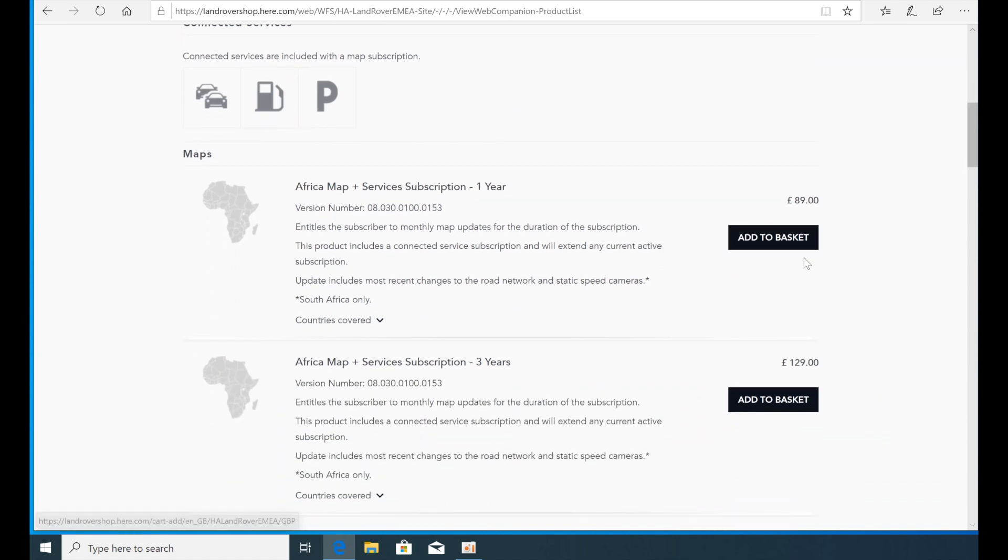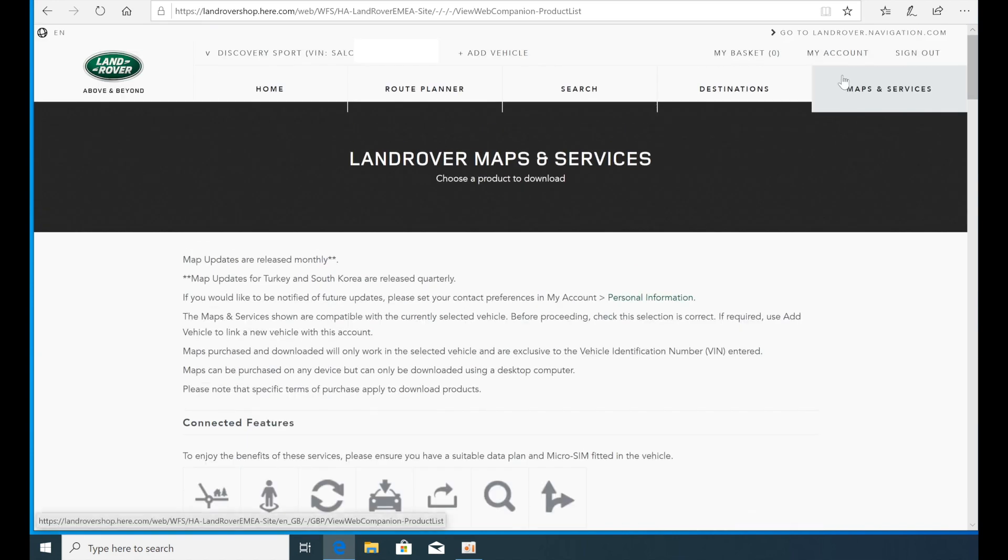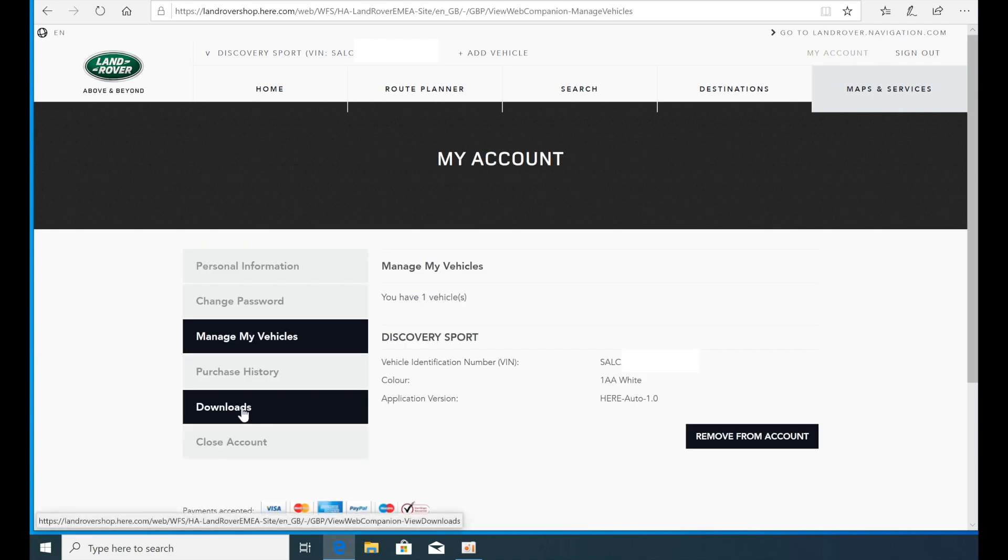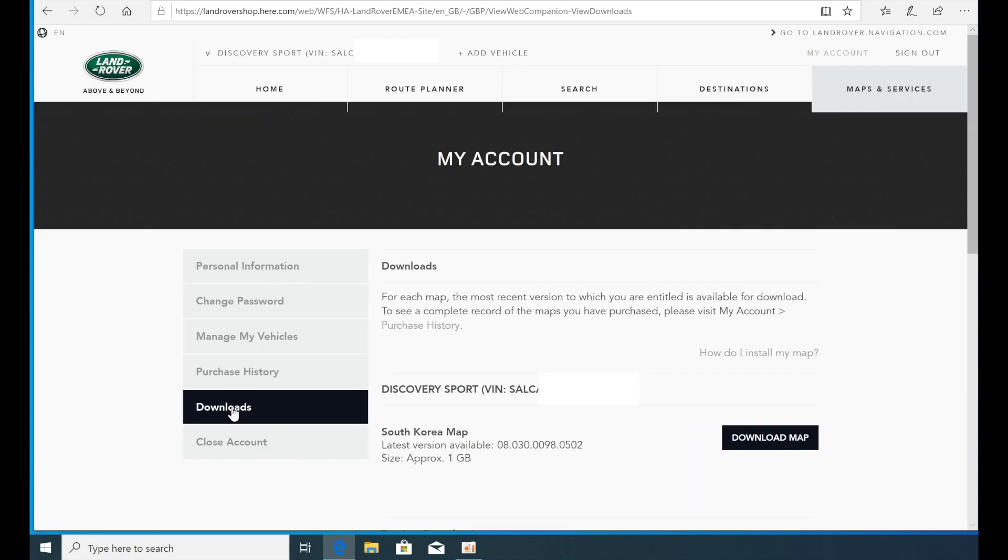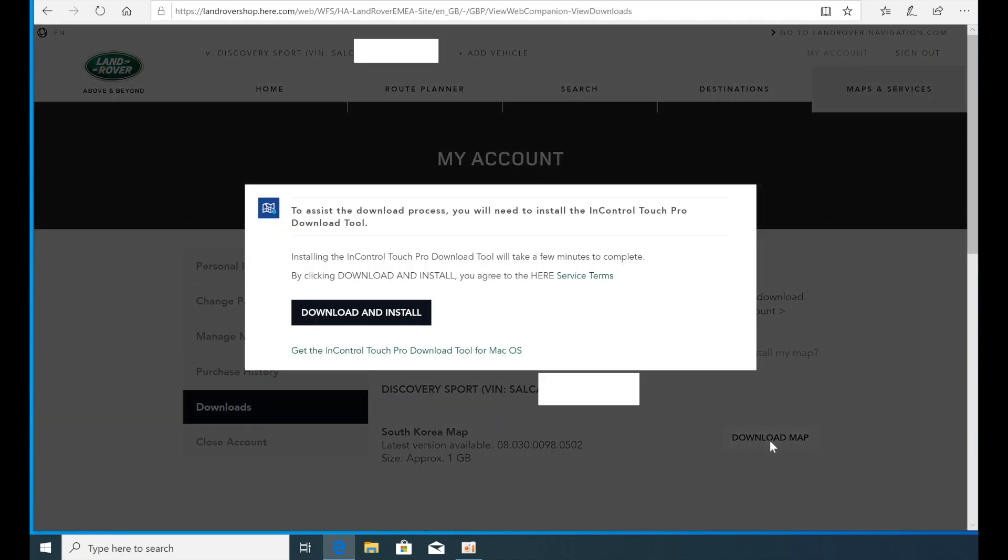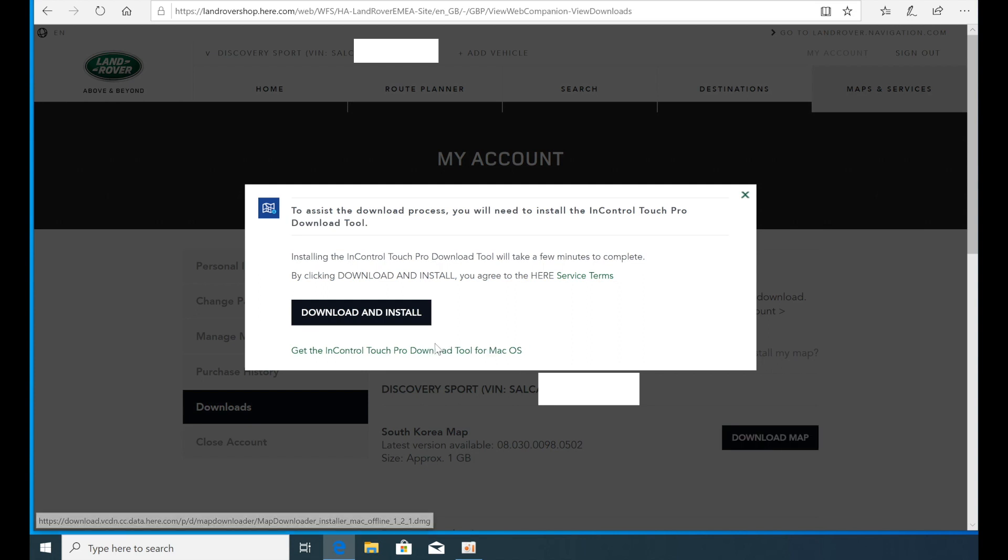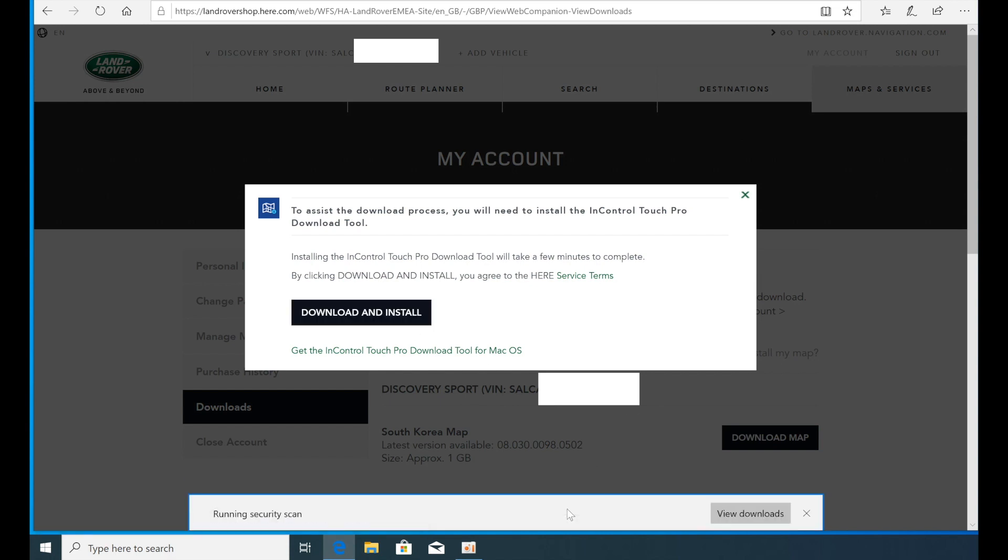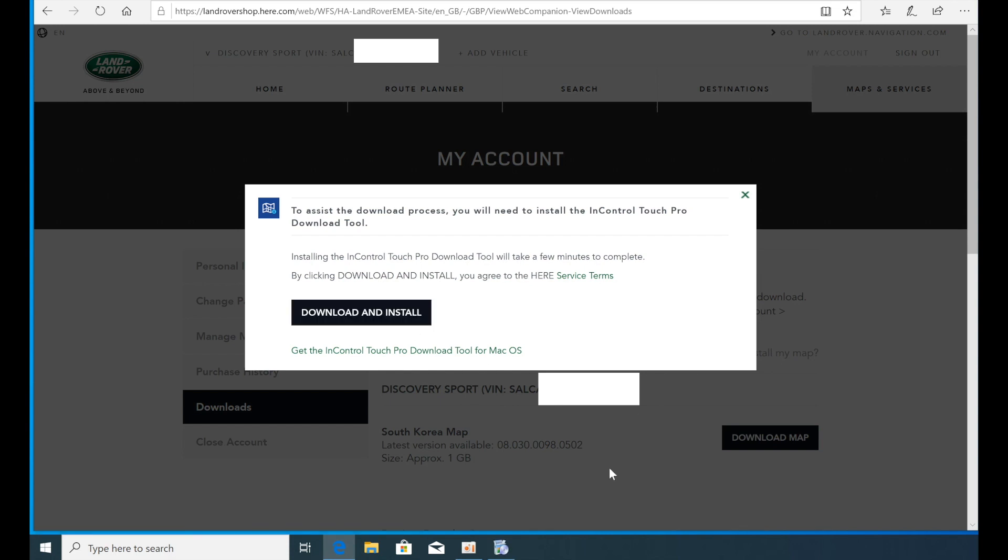If you don't see a map of the area in which your car is registered, click Download in the menu in your account. Clicking on the download map brings up the Map download tool installation window. Click Download and Install, then click Run below to begin installation.